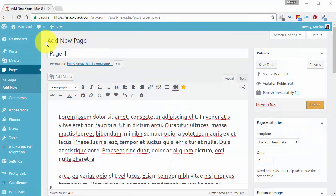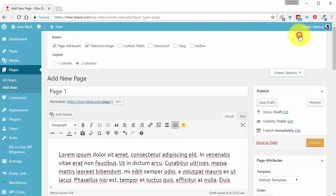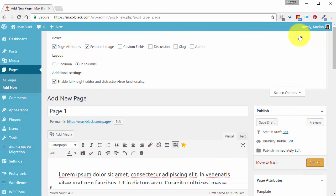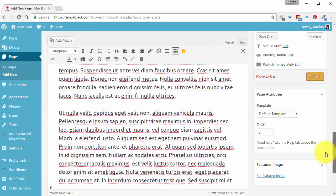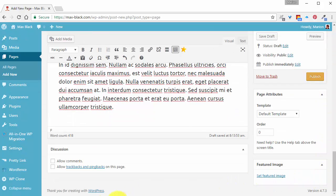When you add a new page, click on Screen Options in the top right, put a checkmark in the discussion box, and when you scroll down, you'll be able to allow comments.